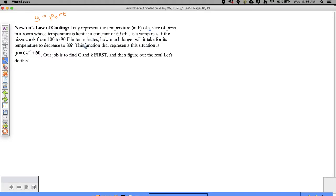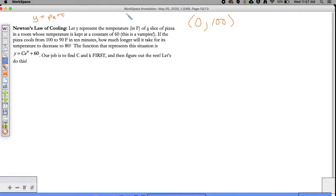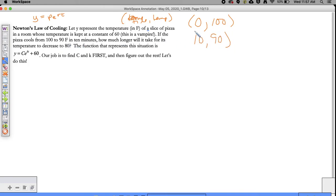One of the most important things is to pick through what you see in this problem. You go from 100 degrees to 90 degrees in 10 minutes. I almost look at it as two ordered pairs. The initial temperature of the pizza is 100 degrees - time and temperature are our X comma Y respectively. So that's one ordered pair, and then it takes 10 minutes for it to decrease to 90 degrees Fahrenheit. Our job is to find out how long it's going to take to get to 80.